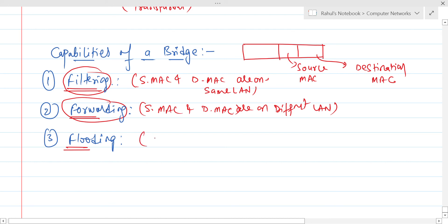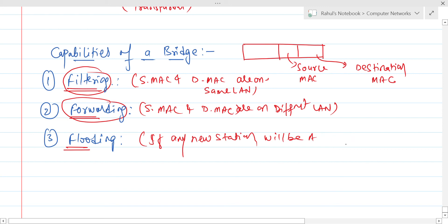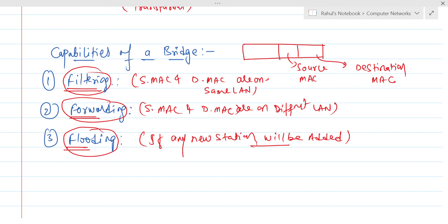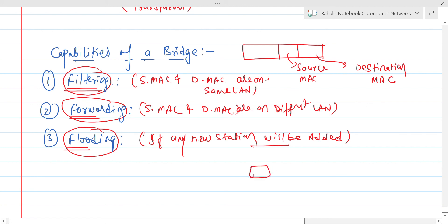Flooding occurs when any new station is added about which the bridge doesn't know. In that case, the bridge will send the data packet to all connected links. For example, if the bridge has local area networks 1, 2, and 3 connected, it will flood the packet to all of them.